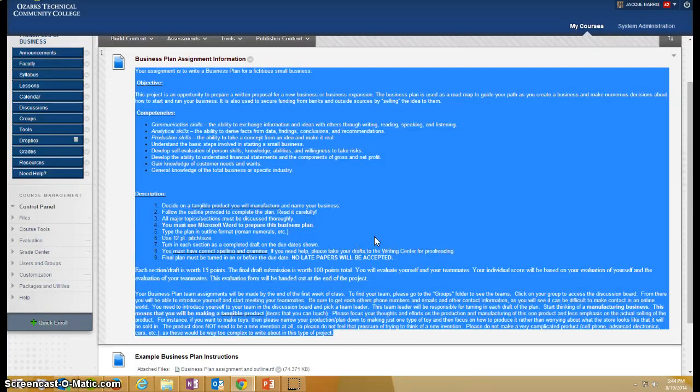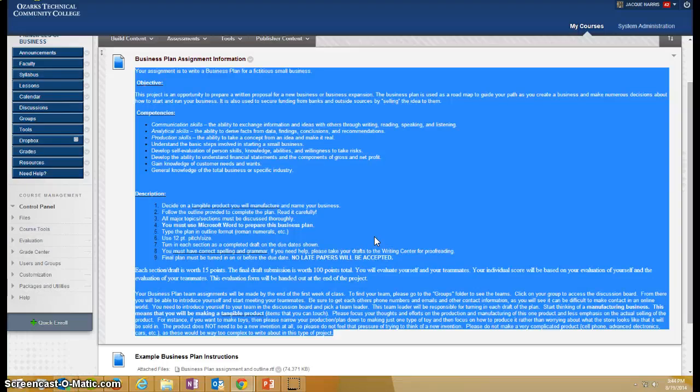Hold control on your keyboard and press C for copy.